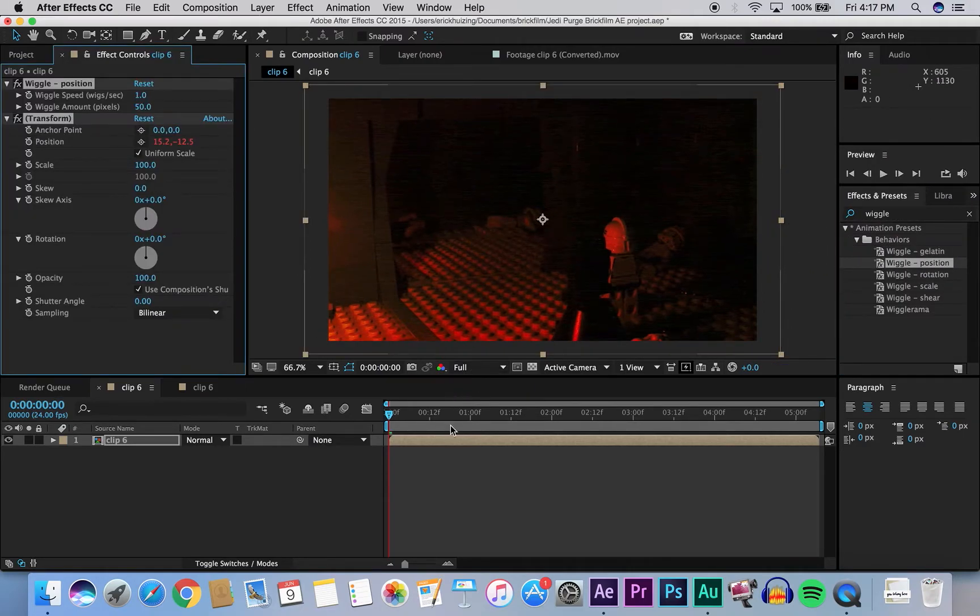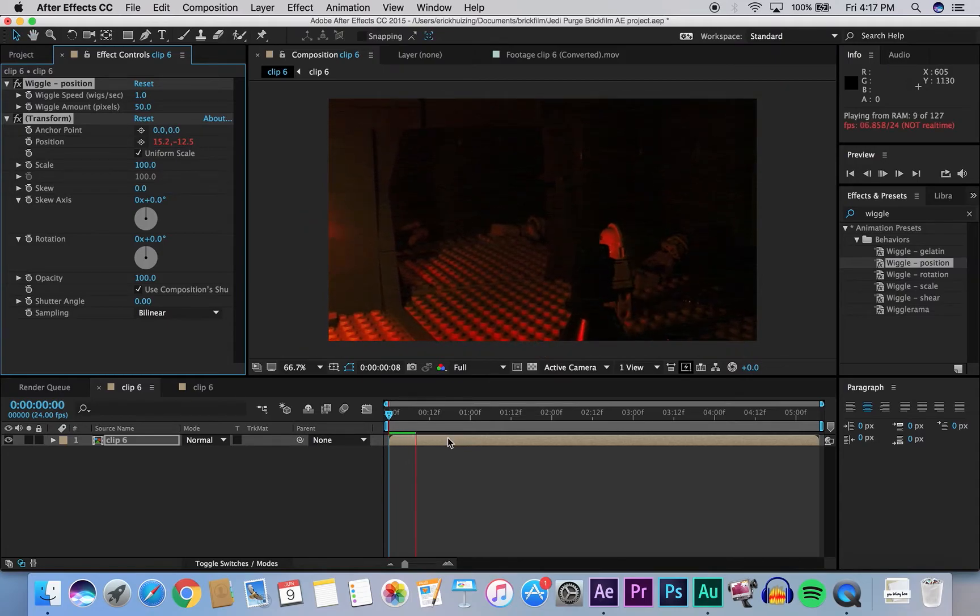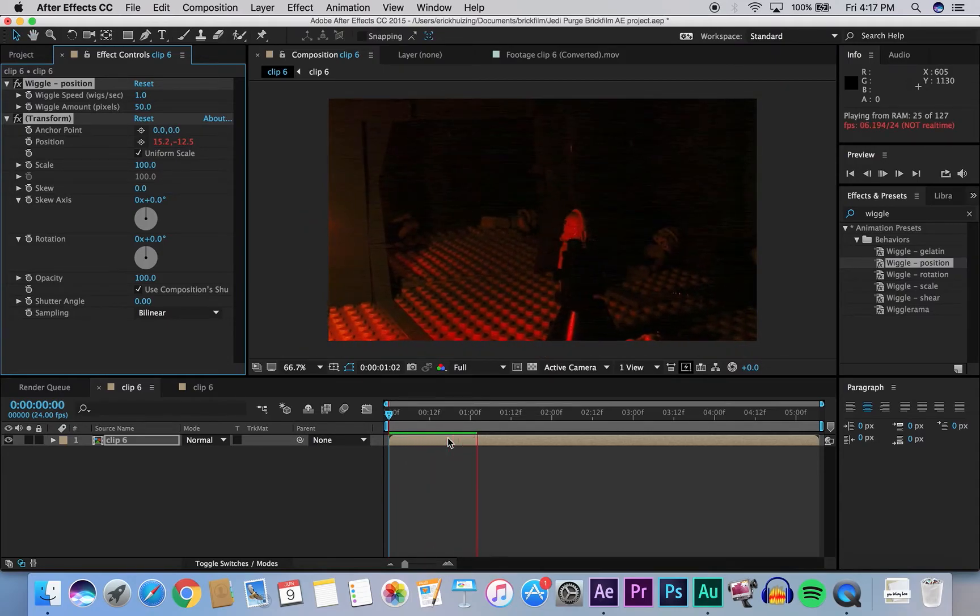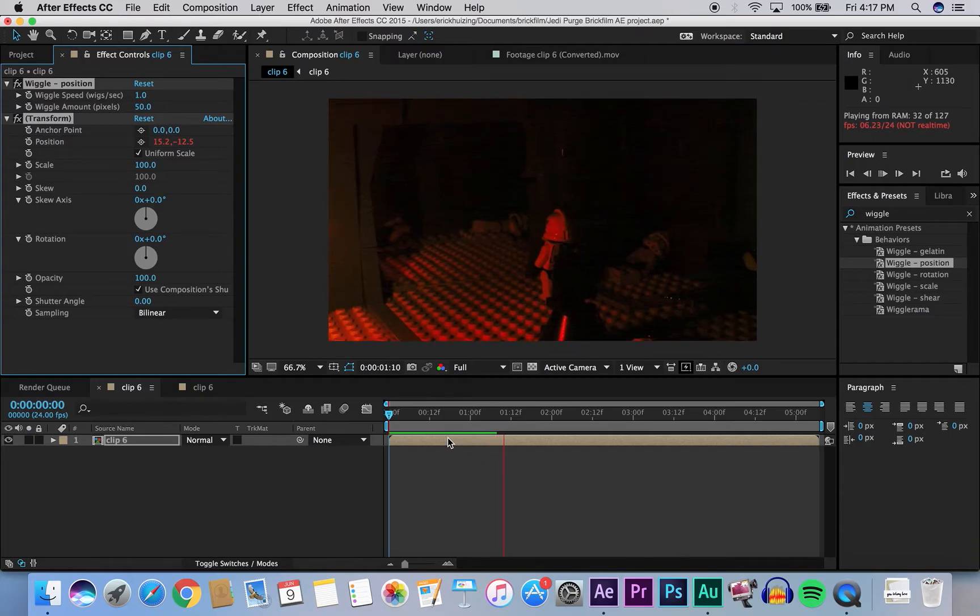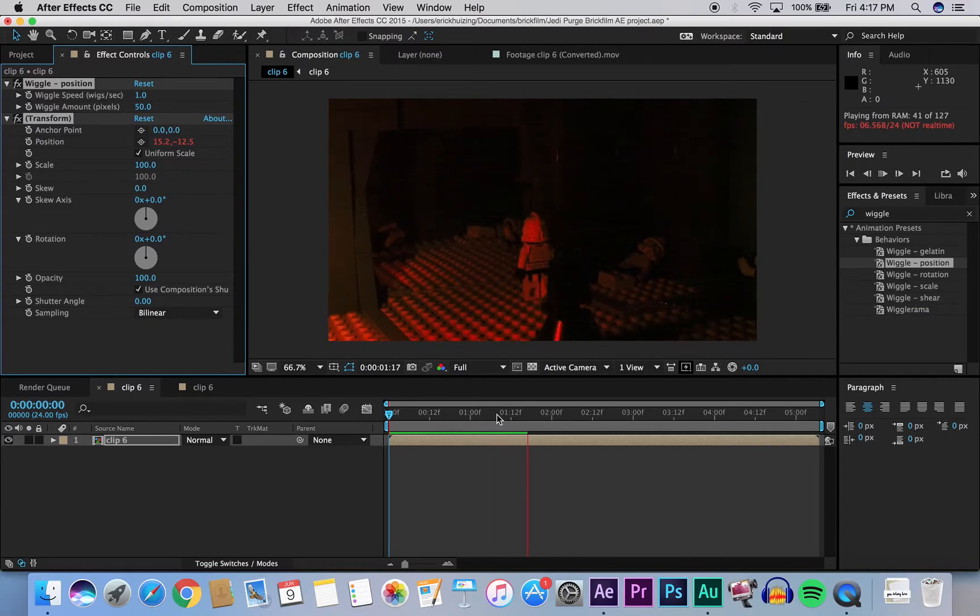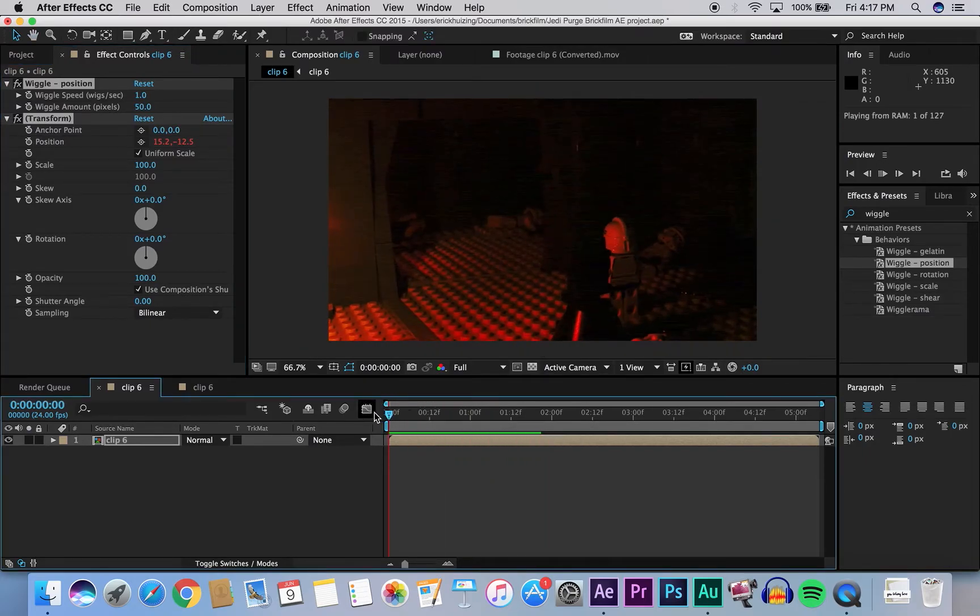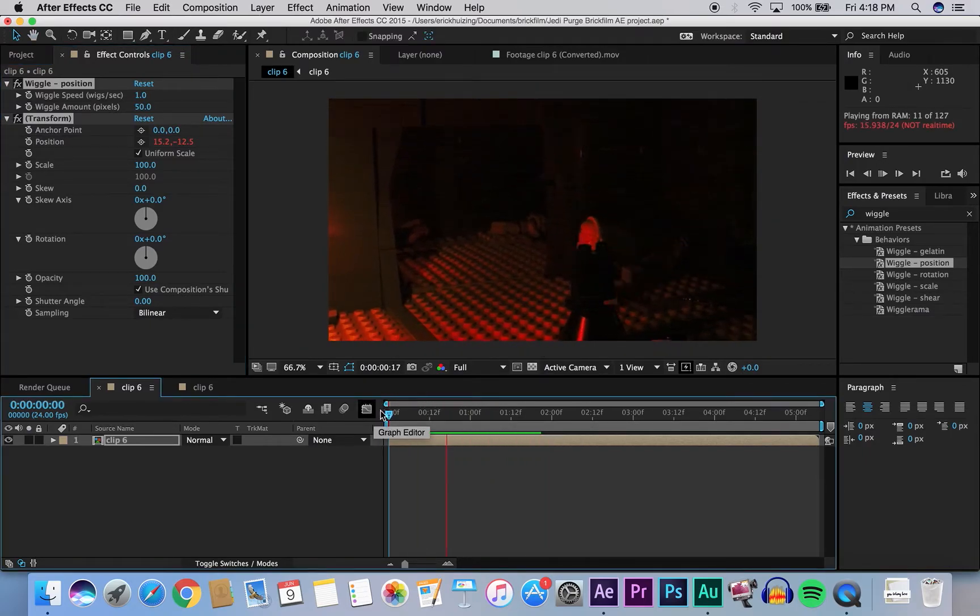So if you hit play, you'll notice that there is camera shake, but it's more like a camera sway, left and right. It's not really shaking. It's kind of slow.